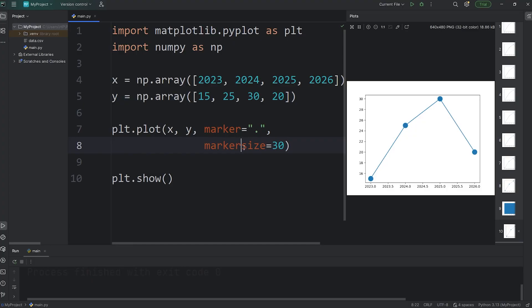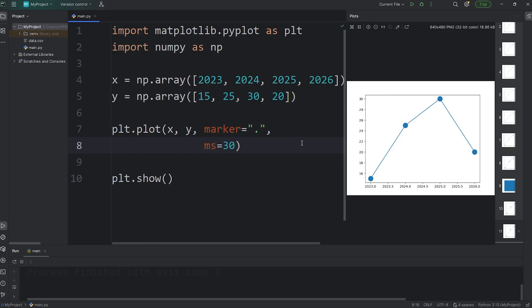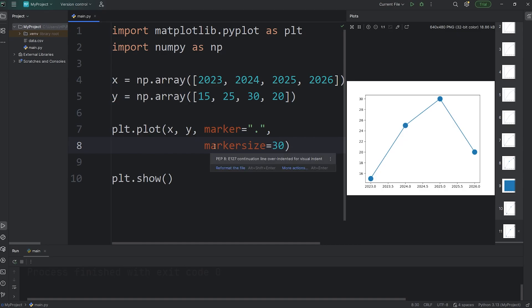For the marker size, it can be abbreviated to MS, MS meaning marker size. But for teaching purposes, I'll keep this as marker size, just because it's easier to read and understand.